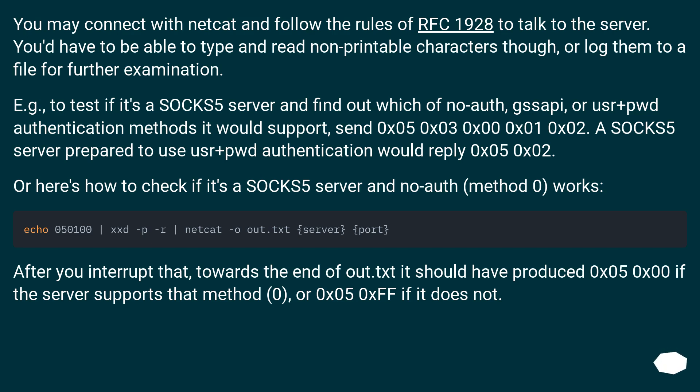After you interrupt that, towards the end of out.txt it should have produced 0x05 0x00 if the server supports that method 0, or 0x05 0xFF if it does not.